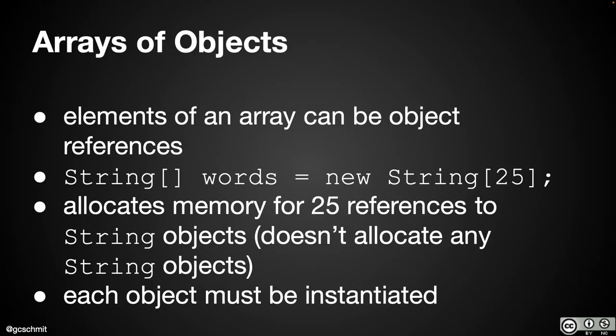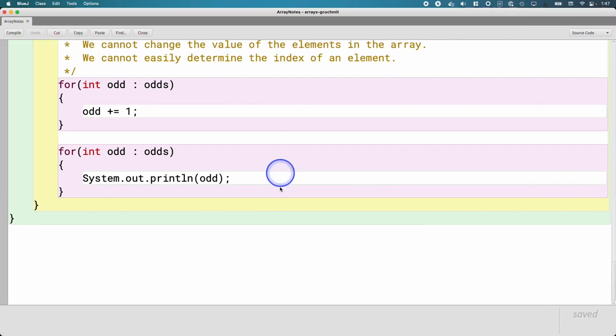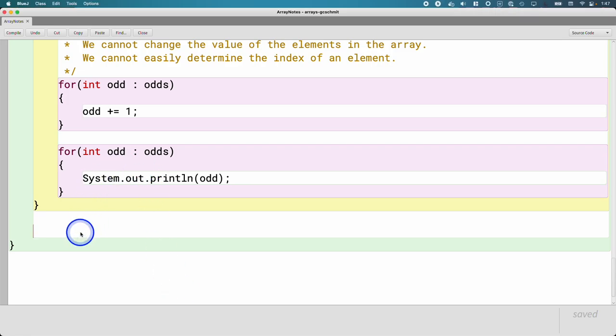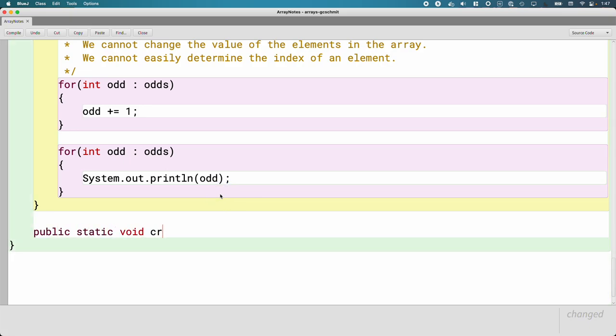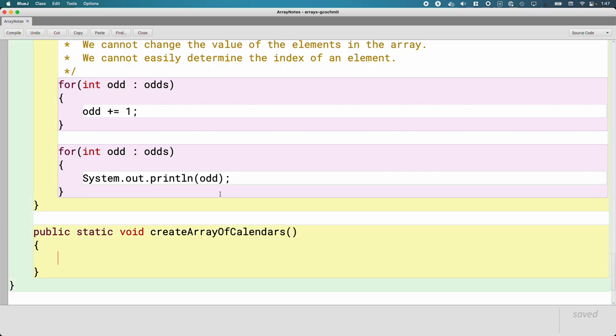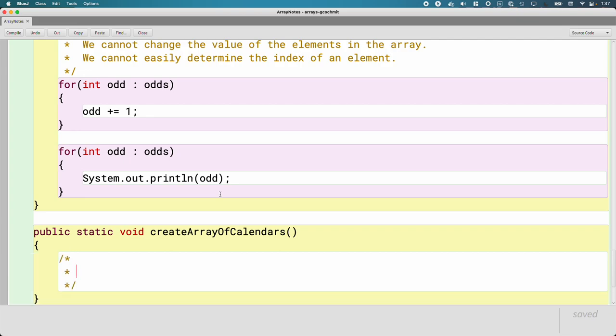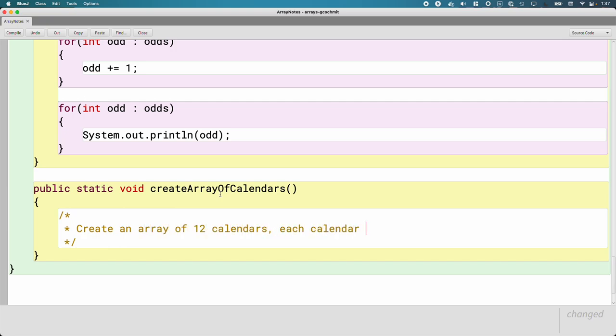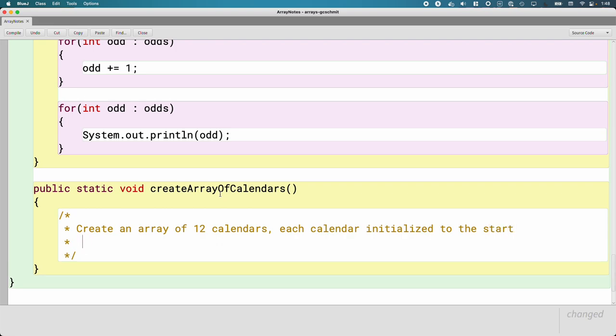So let's take a look at this in the code. Let's write another method here at the end. And we're going to capture the key things that we need to keep in mind, print out these calendars as an example, and just get a sense of how this works. So public static void create array of calendars. And so what we want to accomplish is we want to create an array of 12 calendars, each calendar initialized to the start of each month.